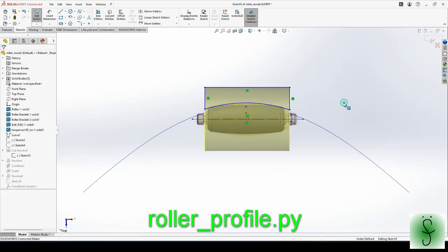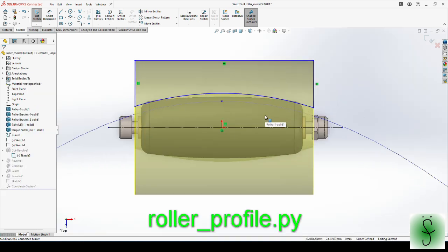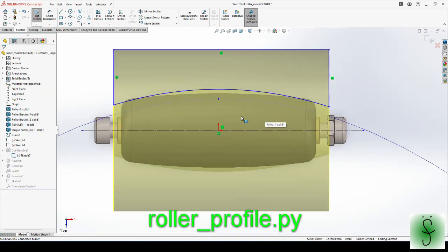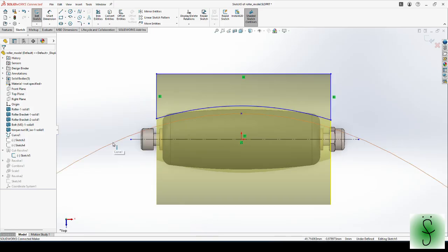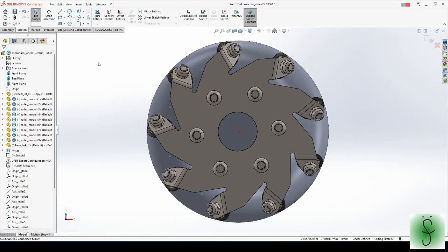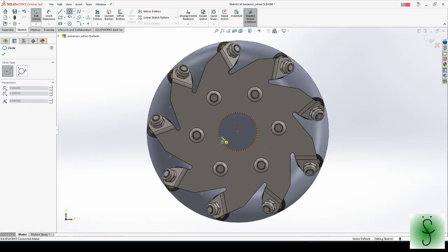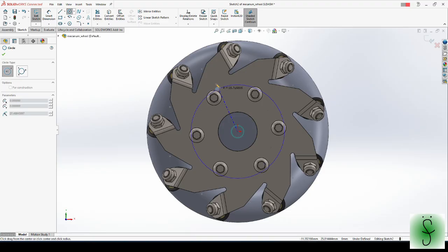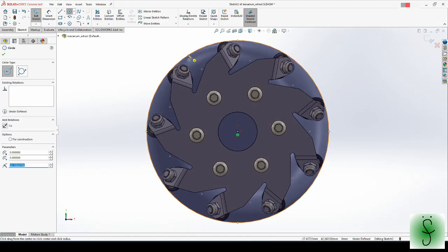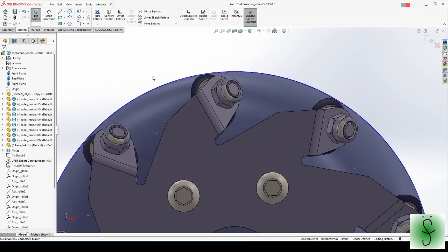Using the Python script I mentioned previously, generate a profile of the roller. Using the curve through XYZ points feature, import this curve. By moving this curve upwards or downwards, adjust height of the roller so that the rollers will not touch each other. After adjustment, if we draw a circle, we can see that the profile of the wheel is almost circle.